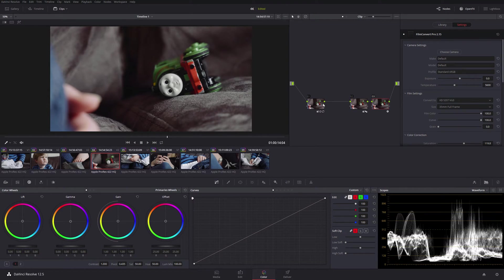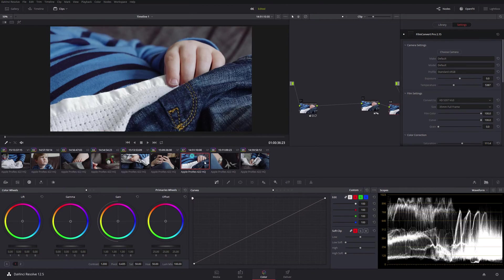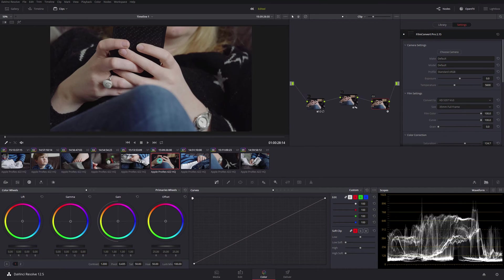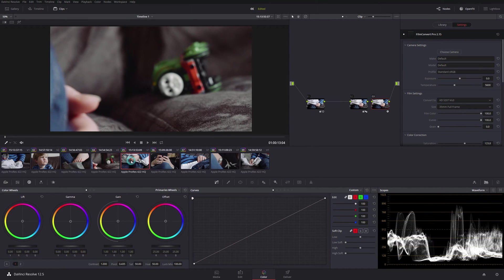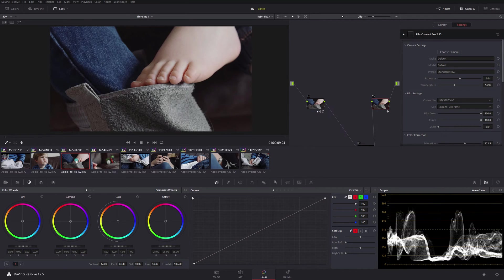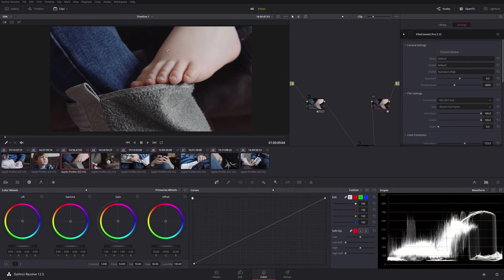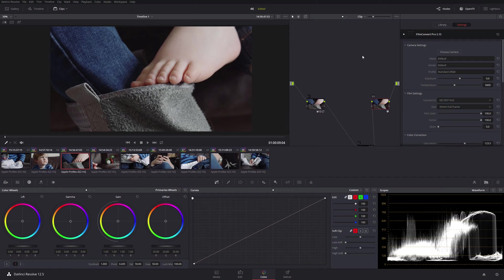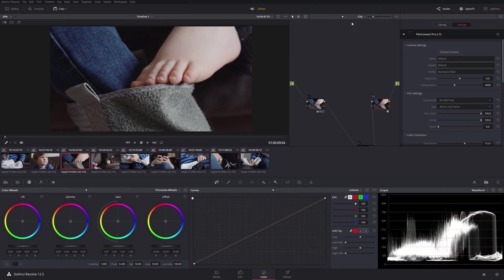They've all been graded in a similar way, but they've all got their minor variations because of lighting changes and different things they're showing. But what I've decided I want to do now is put a vignette and some film grain across all of them. That's actually really simple to do in Resolve.